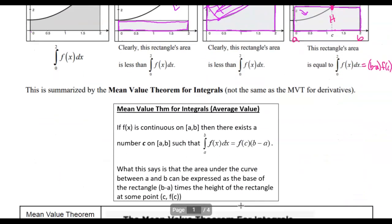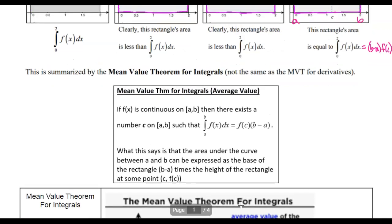That is the idea behind the Mean Value Theorem. Mean is another word for average, so some people call this the Average Value Theorem. It really is the MVT theorem for integrals — the Mean Value Theorem for derivatives does something totally different. On our applications, it might say find the average temperature, so you'll add up all the rates of change of temperature. To average, aren't we adding things up and dividing by them?